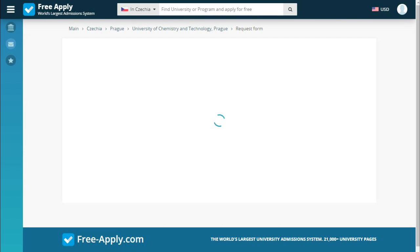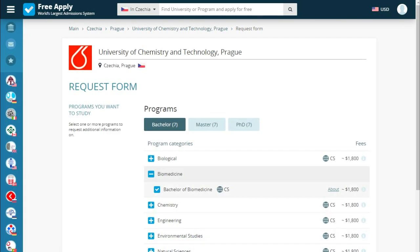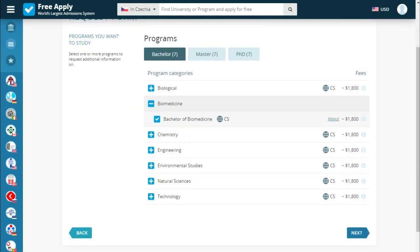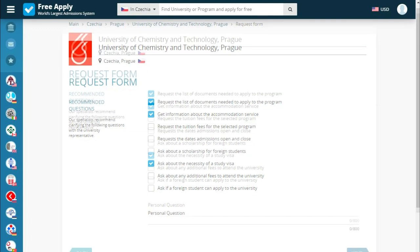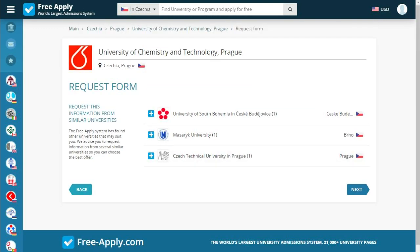I think everything looks good, so let's apply. The system redirects us to a request form where we start filling out our documents. We choose our program, education level, and click next. There are recommended questions, and we can also add a personal question if you have one. The site proposed two questions, but I want to add one more about a study visa, then go next.